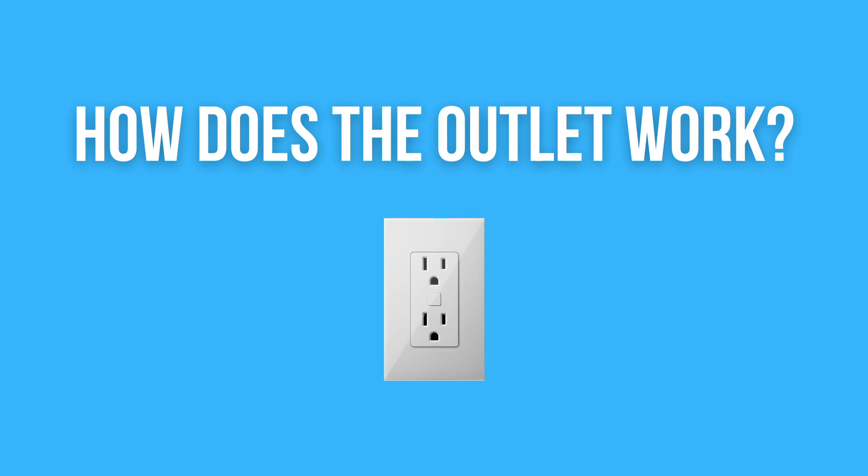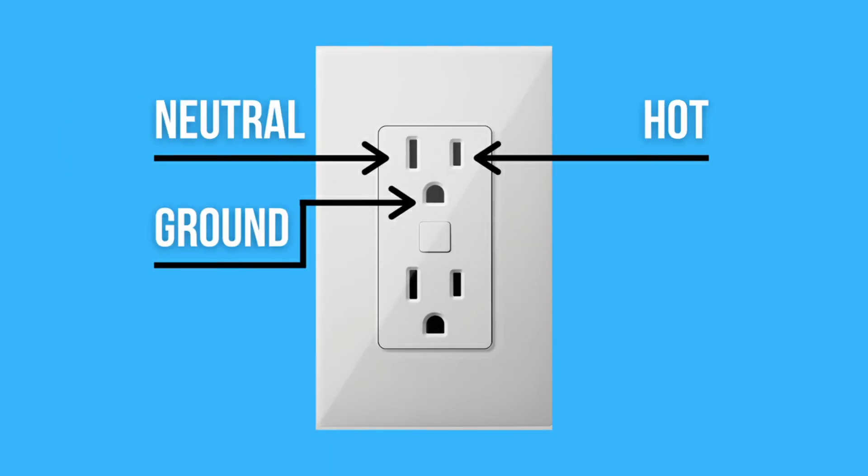If you want to run, you have to know how to walk. Before connecting a multimeter, you need to understand how the outlet works. The socket is very simple. It has three holes. The first hole or left hole is neutral. The second hole is hot, located on the right side. And the third hole is the ground.